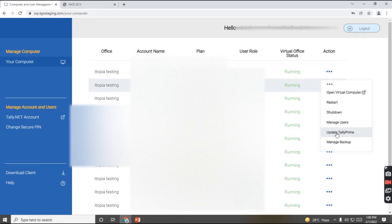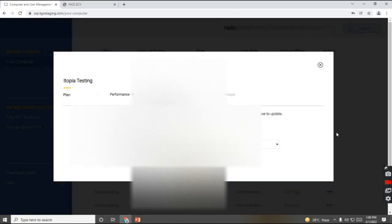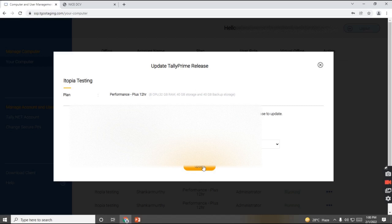The same way, we have an option to update Tally Prime. If any new releases are being launched in the market, the release will be displayed over here, and you can click on update.